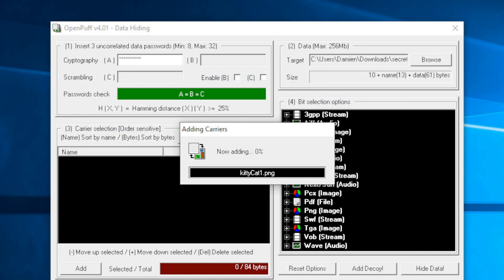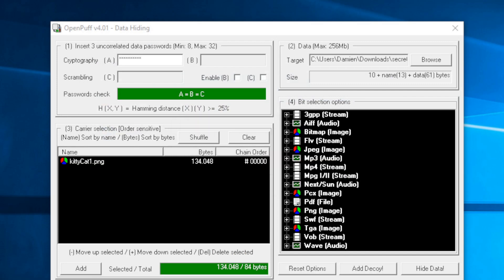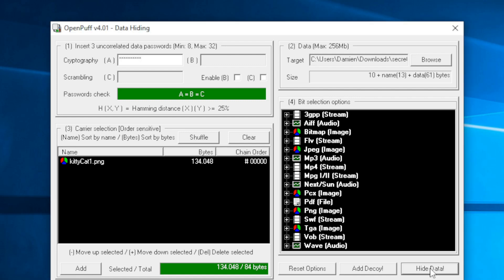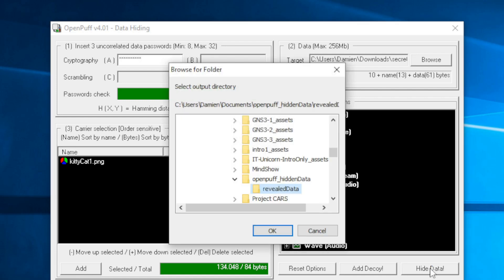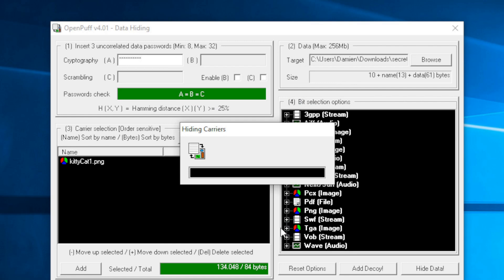We'll give this a second. Now that that is successfully added to OpenPuff, we have our password, we have our secret data, and we have our non-secret data, a picture of a kitty cat. Now what we want to do is hit hide data, and then we're going to tell it where to hide it. I just created a directory called OpenPuff hidden data. We'll go ahead and add it there.